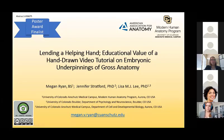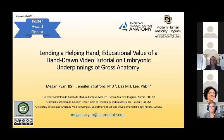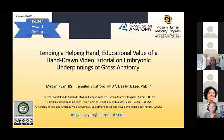I will introduce you to Megan Ryan. She will be presenting 'Lending a Helping Hand: Educational Value of a Hand-Drawn Video Tutorial on Embryonic Underpinnings of Gross Anatomy.' This presentation was accepted as a Poster Award finalist at AAA Experimental Biology.